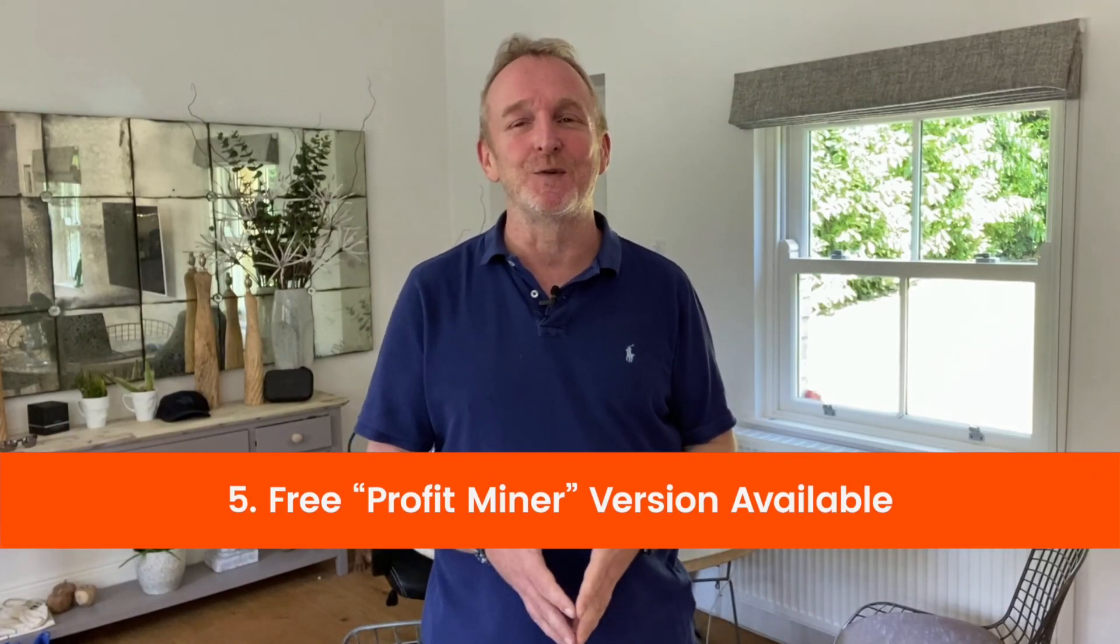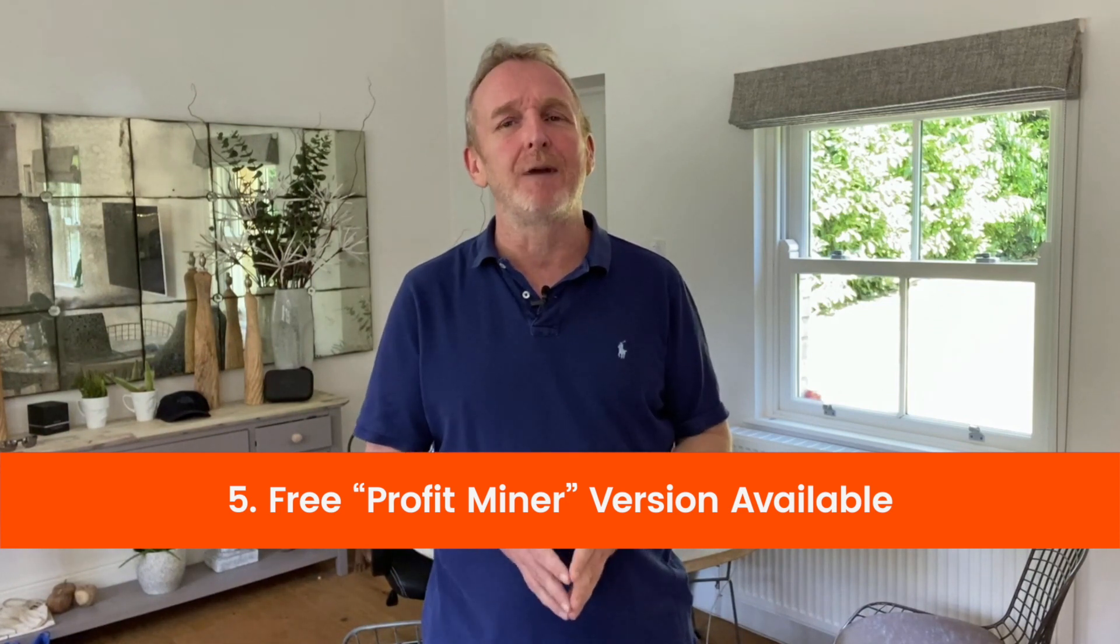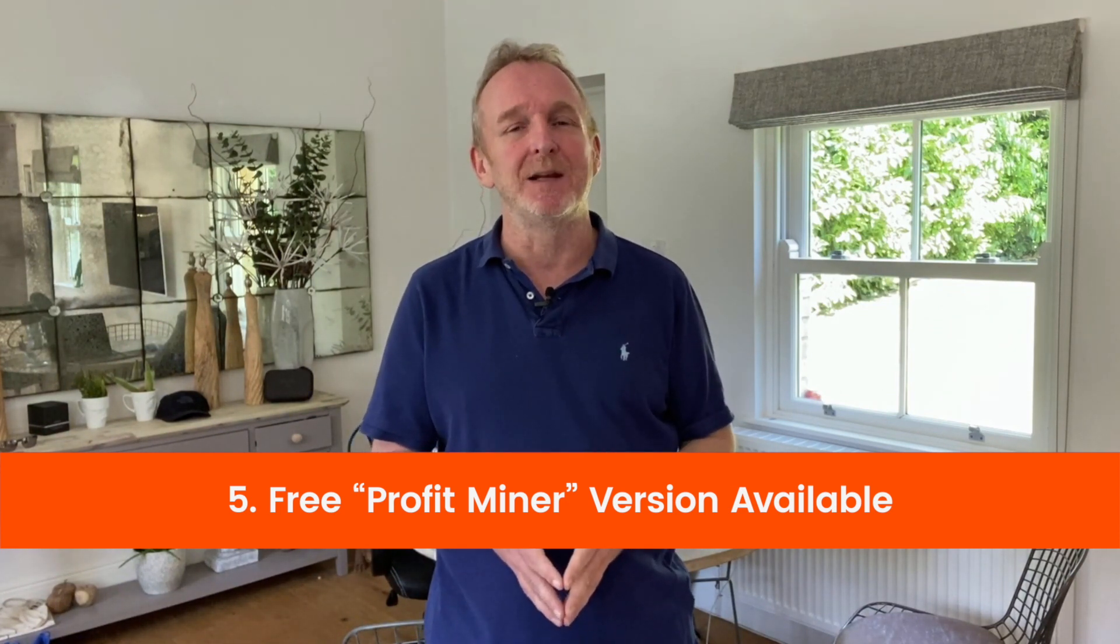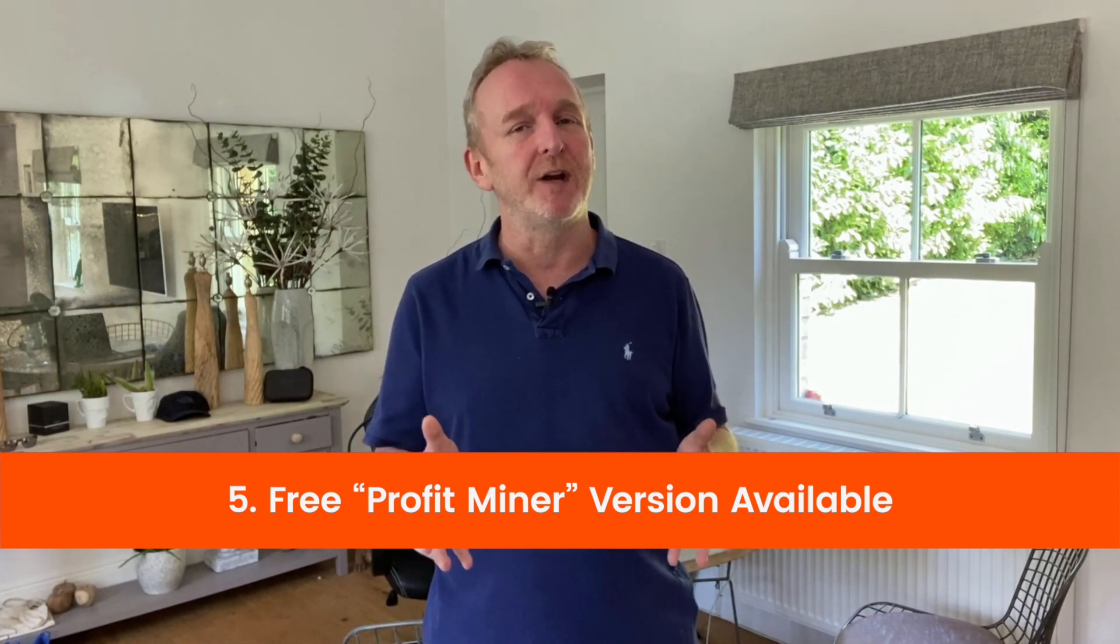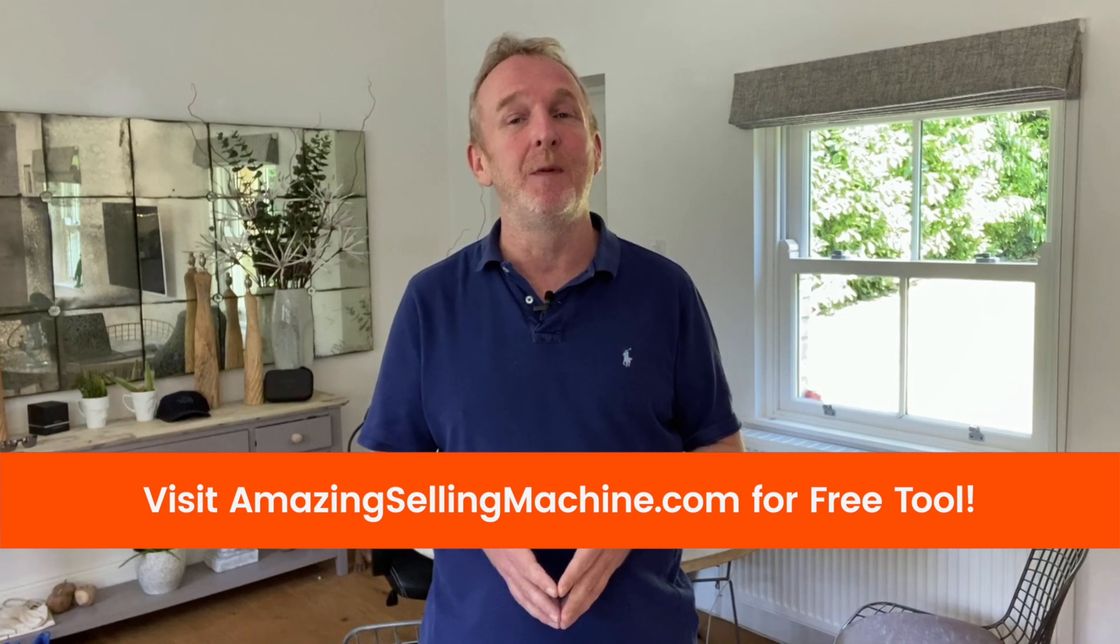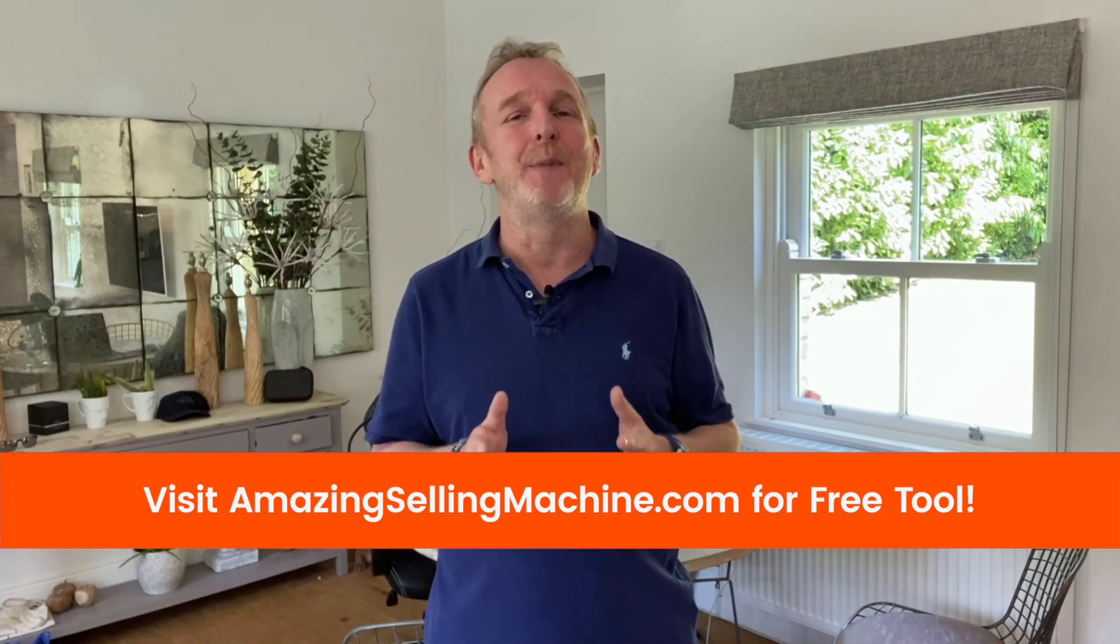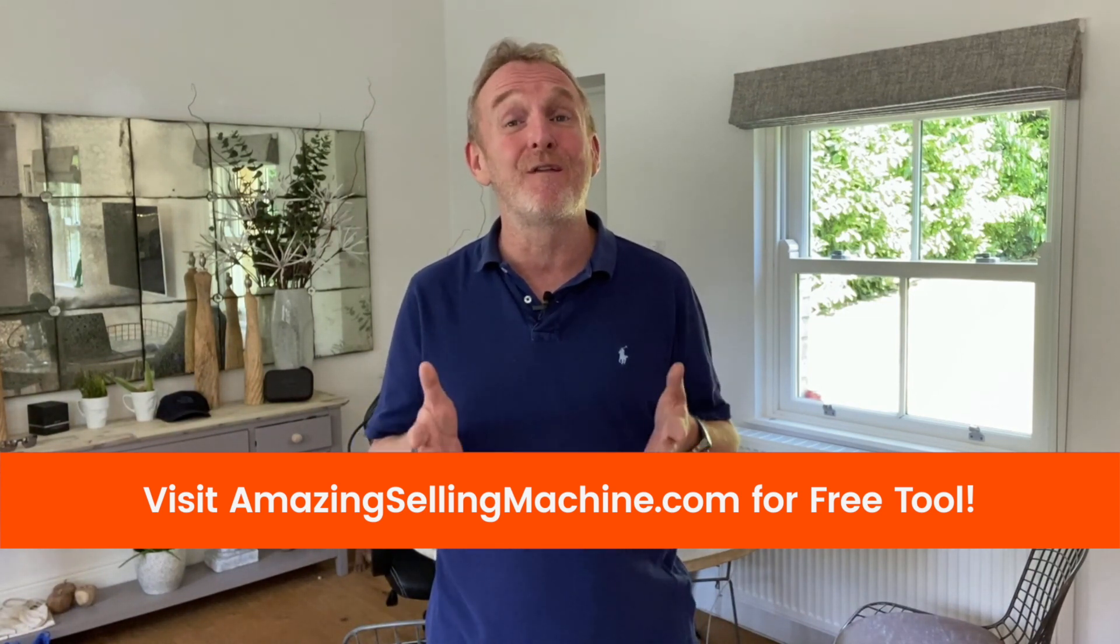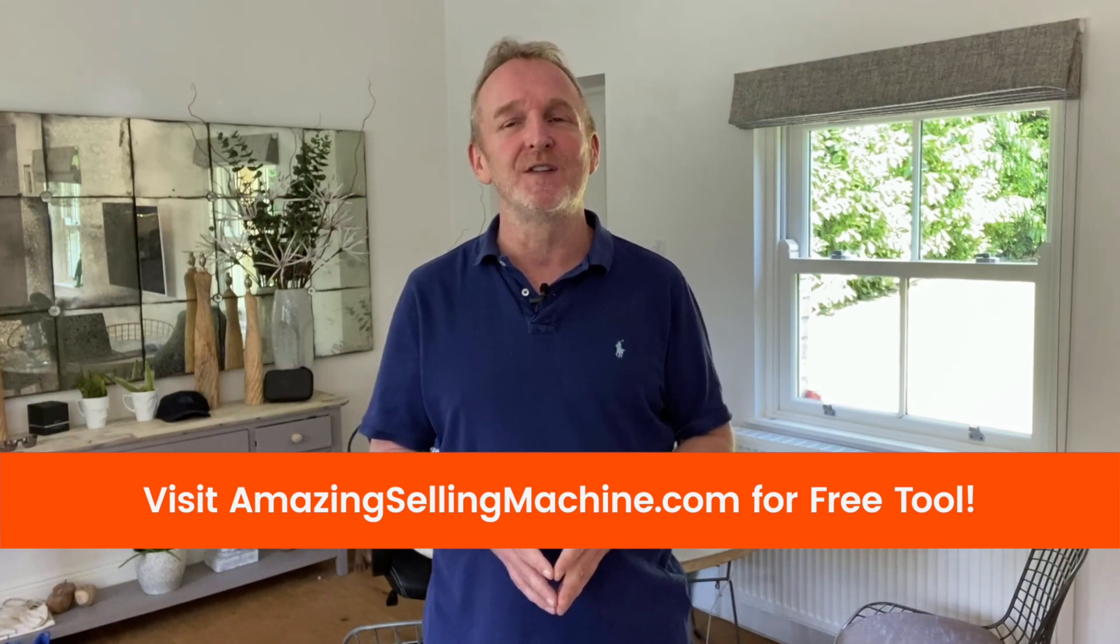There is a free version of this tool called ProfitMiner, which you can go and grab right now at AmazingSellingMachine.com along with free training on how and what to sell on Amazon to make money. So go visit AmazingSellingMachine.com or click the link below and grab the best Amazon product research tool for free and start finding profitable products you can sell on Amazon right now. Thanks for watching and take care.